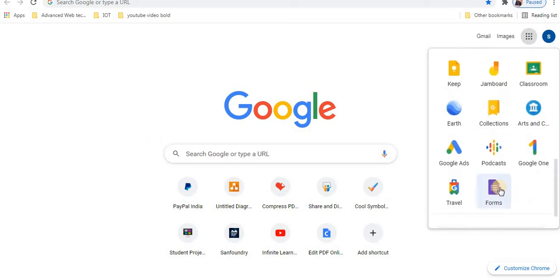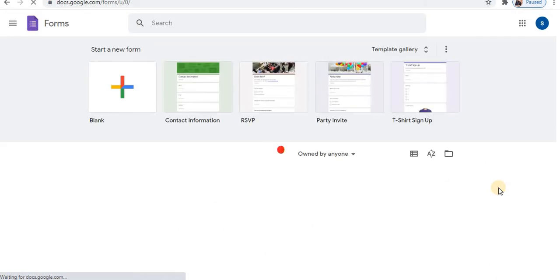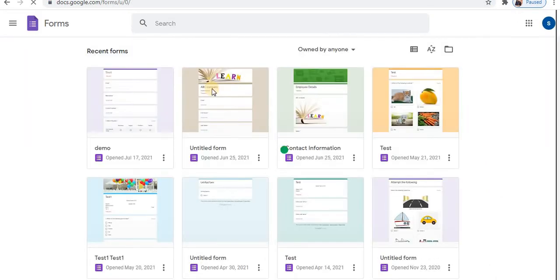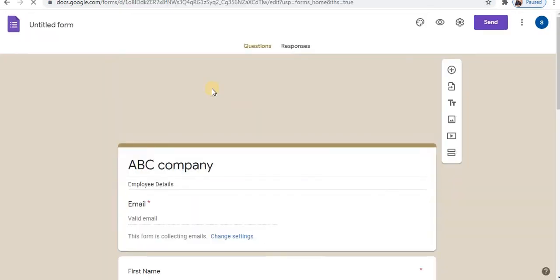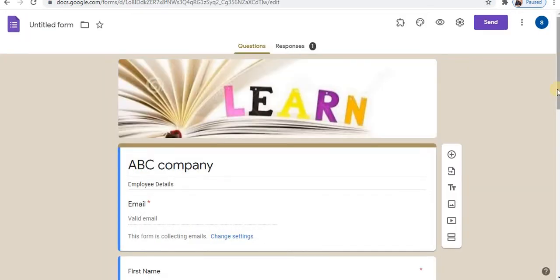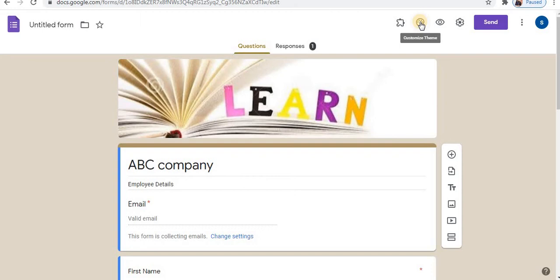Let's open Google Forms. Google Forms provide only four font styles which we can apply with the help of customize theme option.